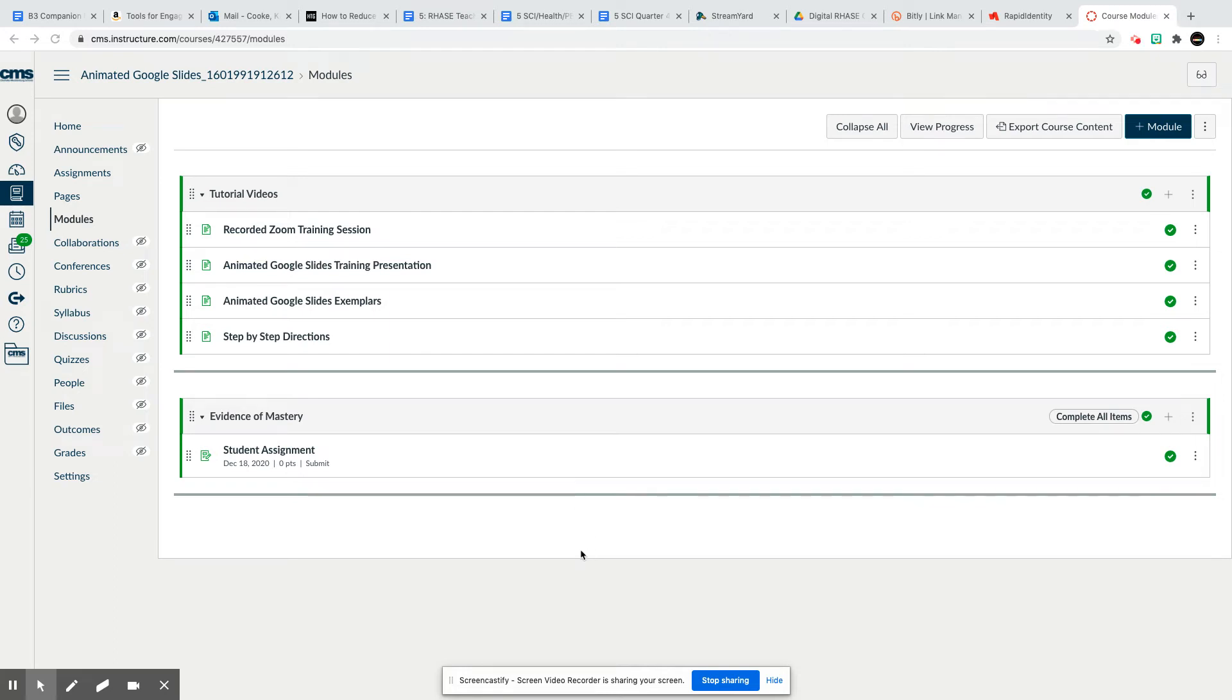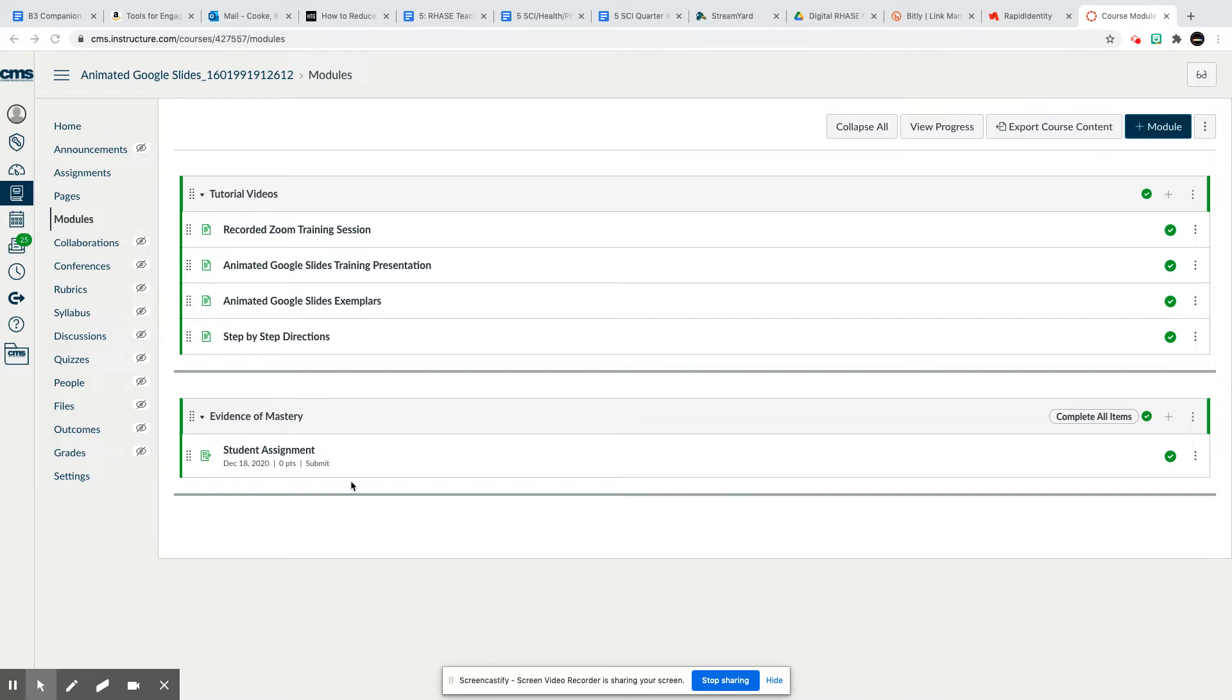Here's a short tutorial on how to assign an individual student to a Canvas assignment. Only Canvas assignments allow you to edit an assignment to assign to certain students. You cannot do this in a page or other file.